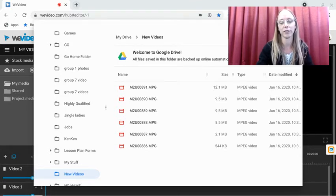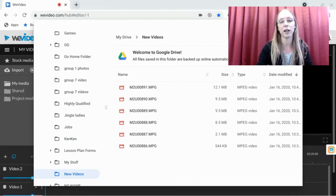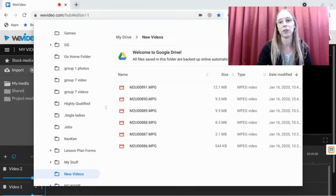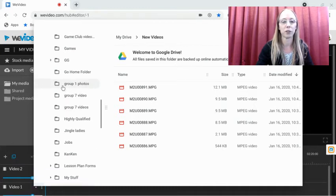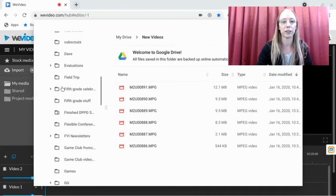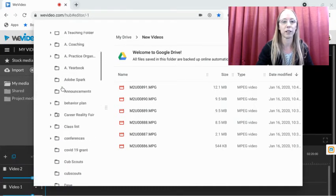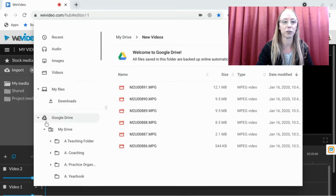And from Google Drive, you can put them directly into WeVideo. Let me show you what that looks like. Actually, before I show you what that looks like, I'm gonna collapse my Google Drive.